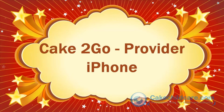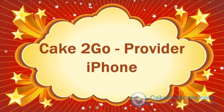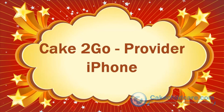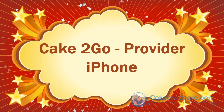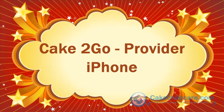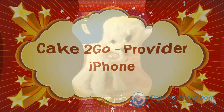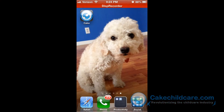Welcome to Cake2Go's in-depth video tutorial for the iPhone for the provider. In this video I will be showing you all the features and functions of the Cake2Go for the provider. To give yourself or others access to the free Cake2Go iPhone app, please watch our Grant Access to Cake2Go and Web Portal video tutorial.